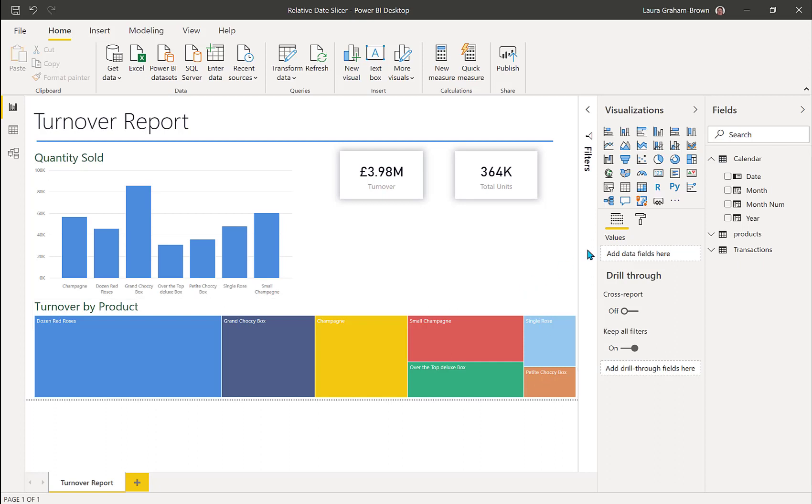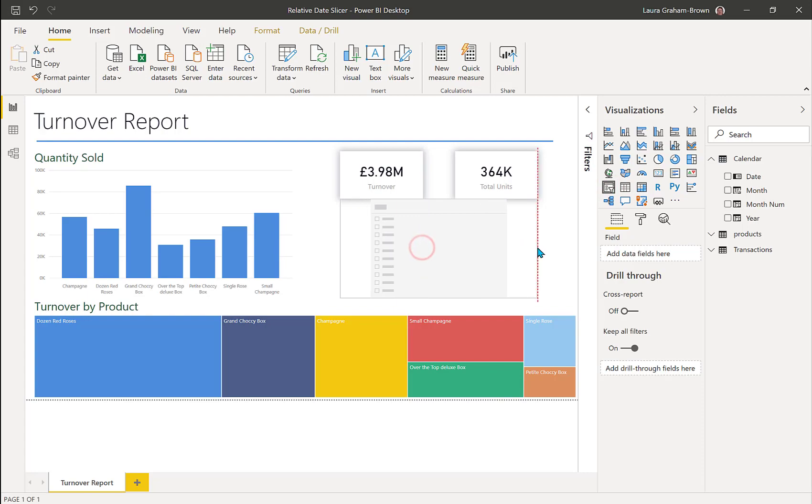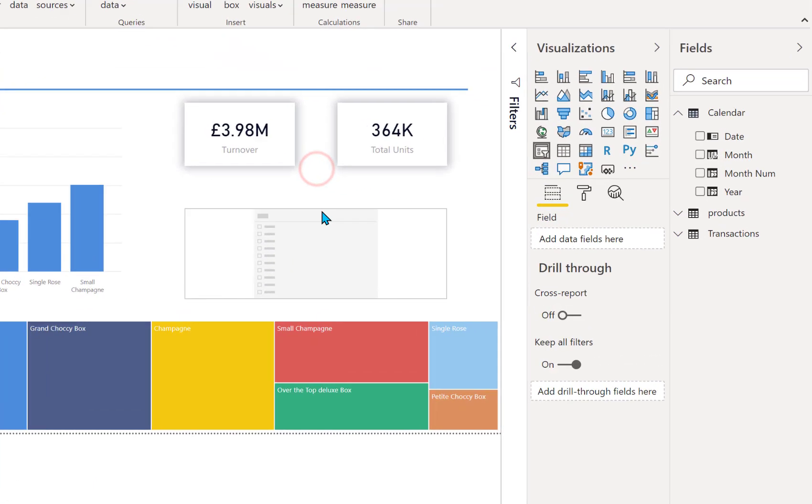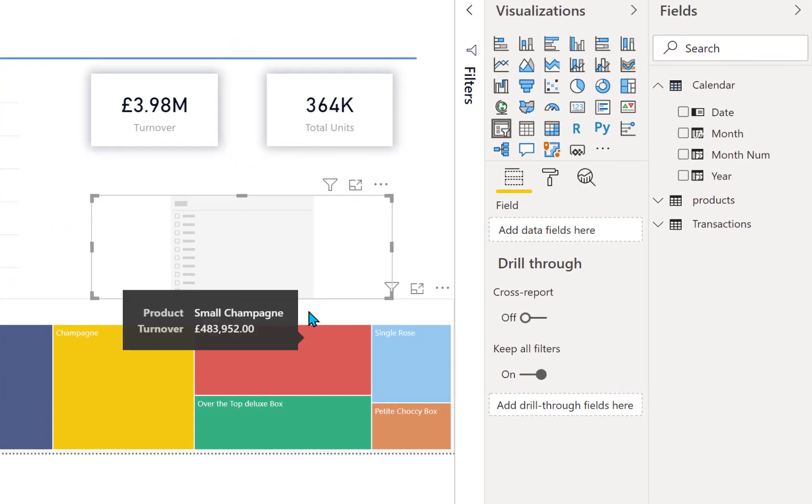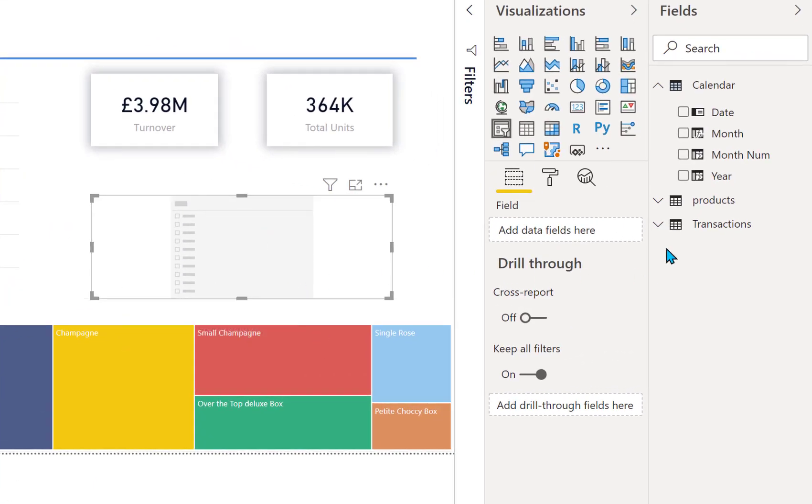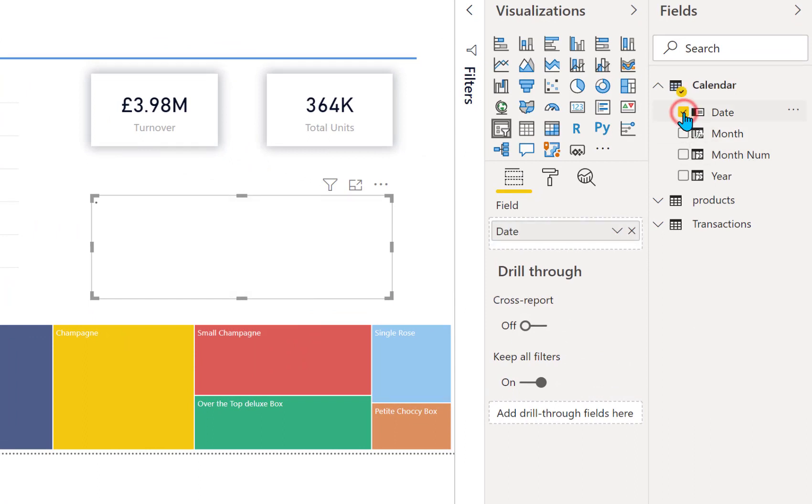So what we're going to do is we're going to add a slicer. Let's just resize a little bit, and from my calendar table I'm going to add date.